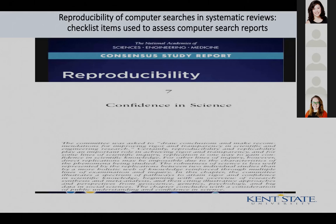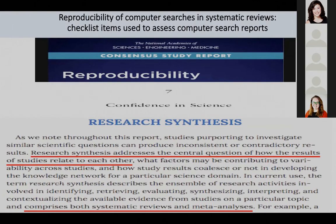What I found interesting was that chapter seven was on confidence in science. In that chapter, right up front, they talk about research synthesis as something that addresses the central question of how the results of studies relate to one another — and systematic reviews are part of that research process.